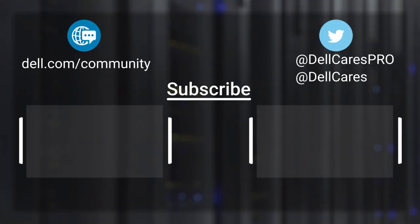Don't forget to subscribe, ring the bell and leave a like if this video was helpful. For more tips and tricks, check out the other tutorials on our channel. If you have any questions, contact our support staff via Twitter or the Dell community forums.